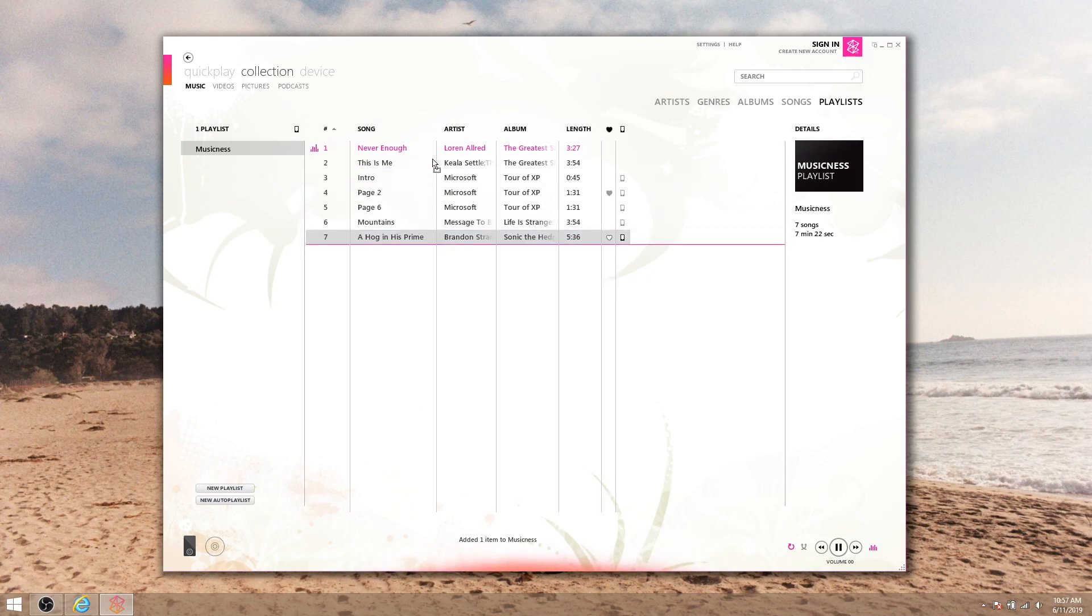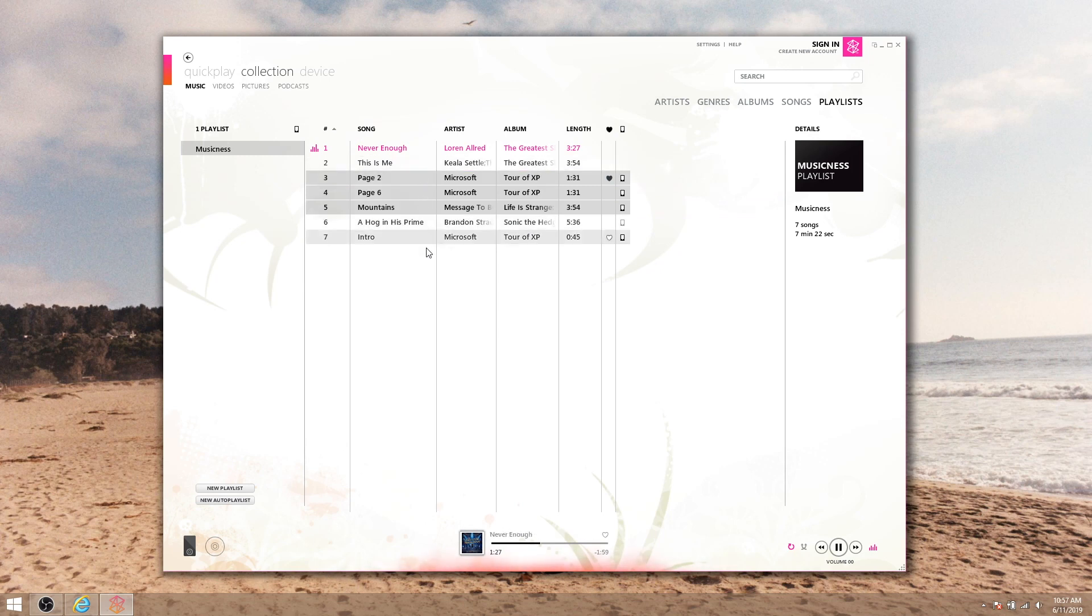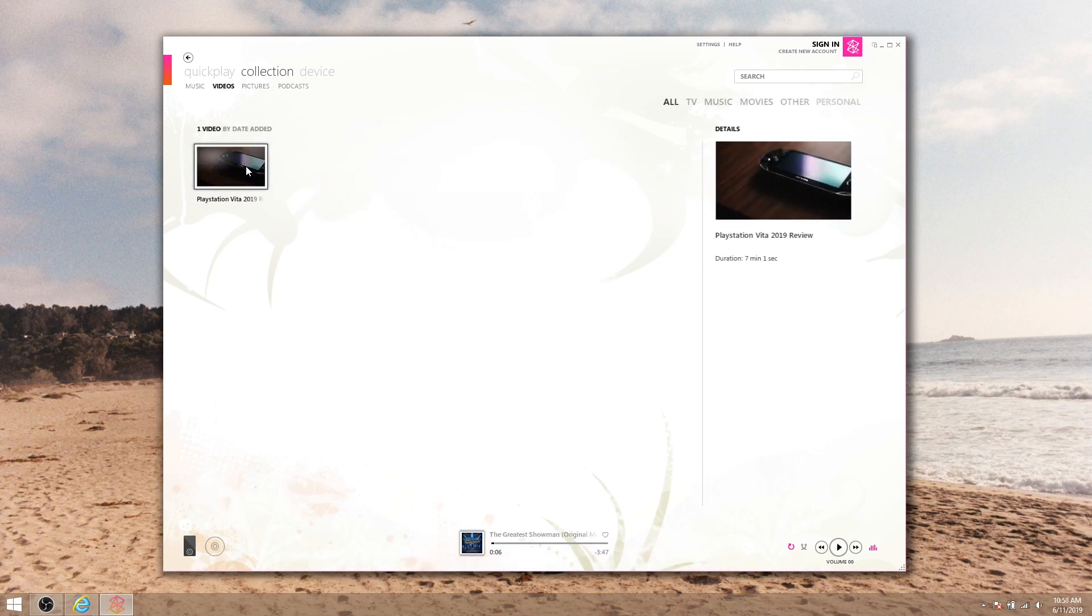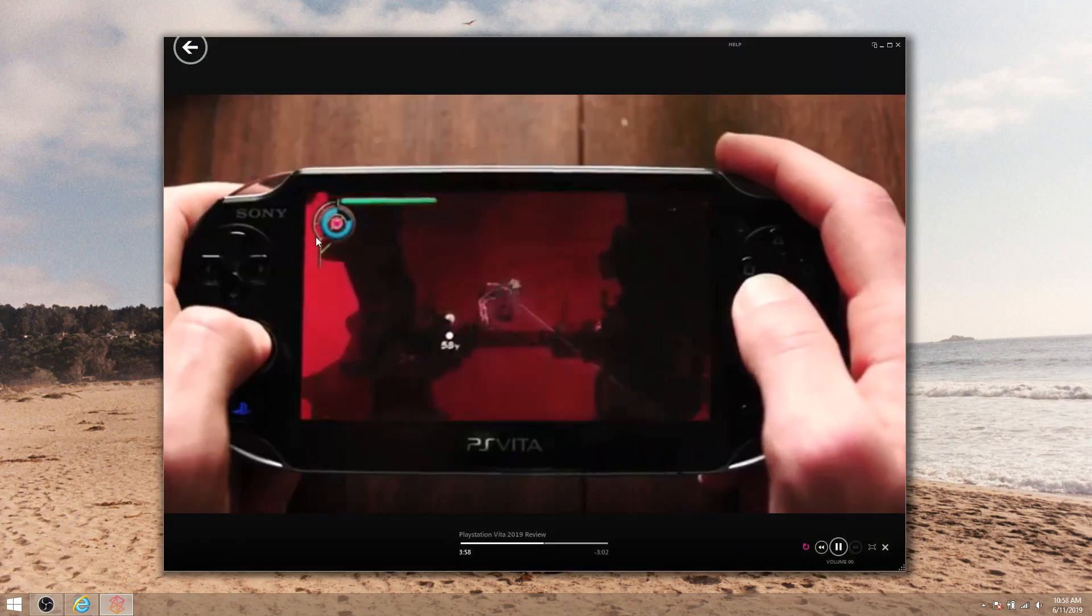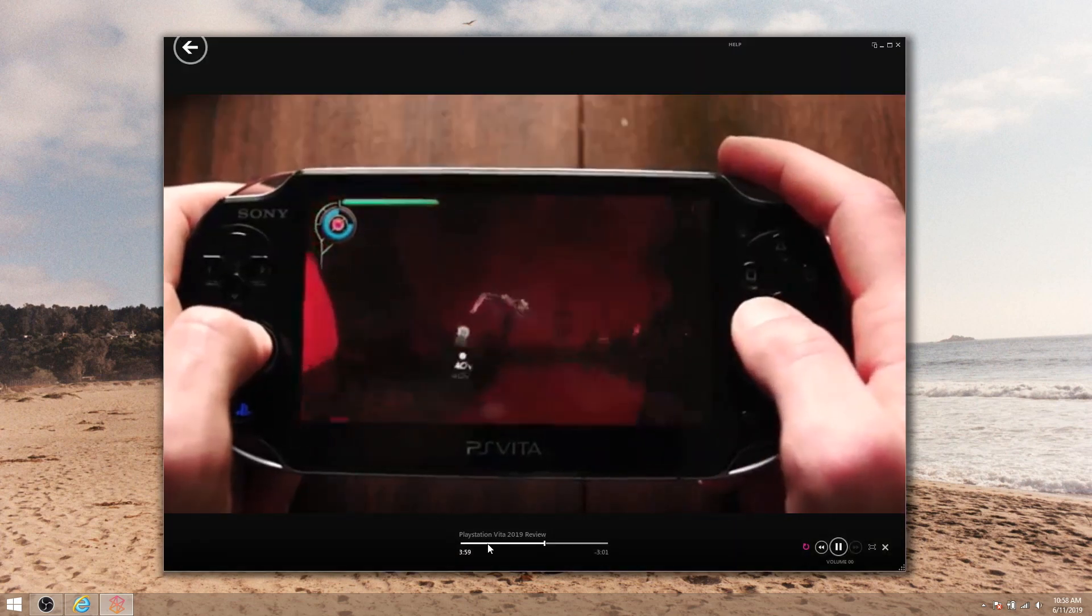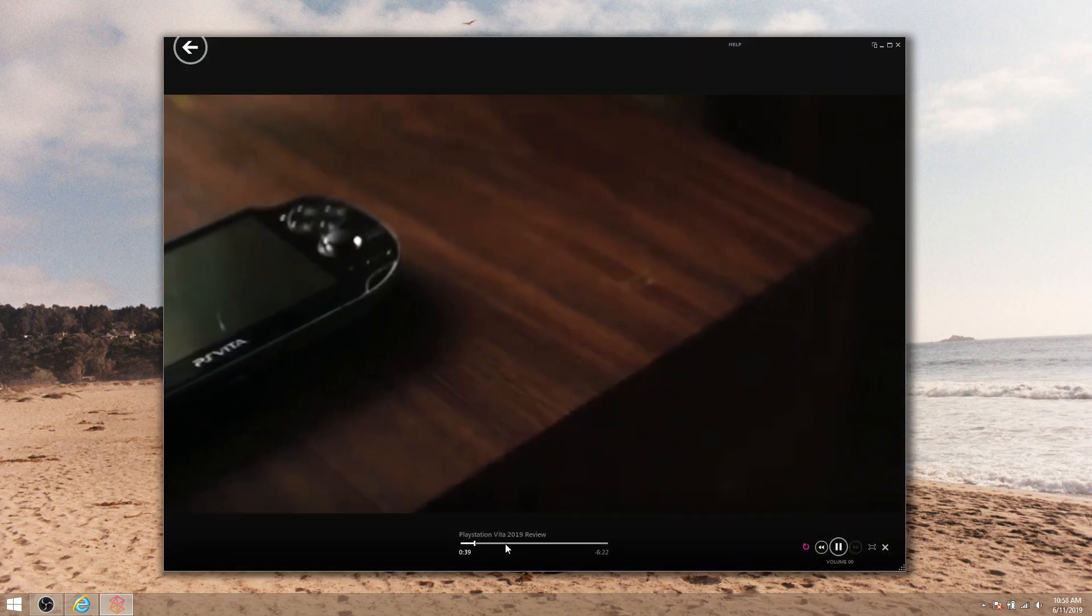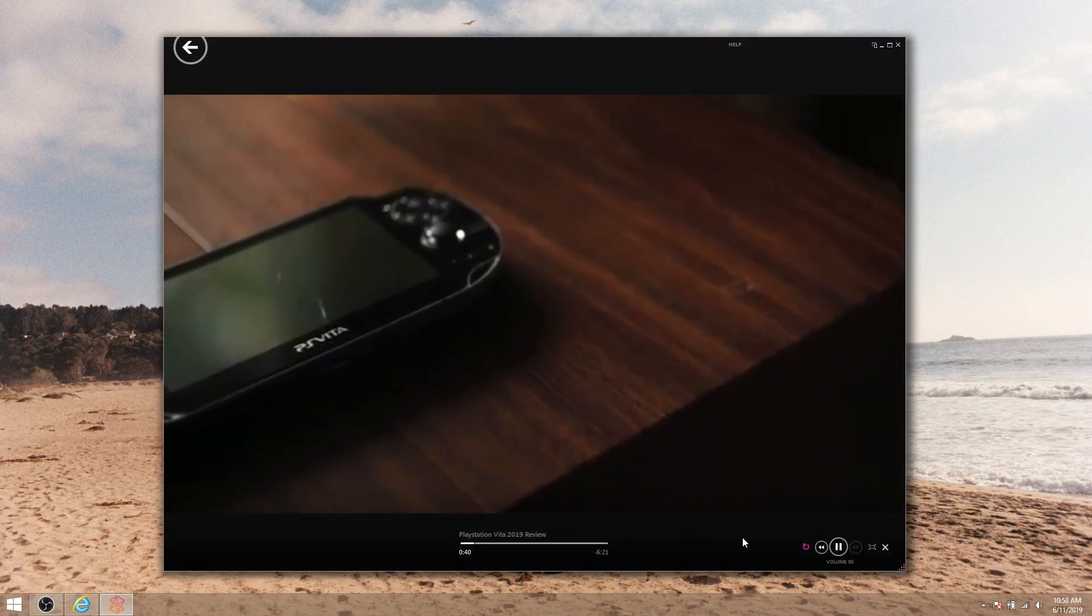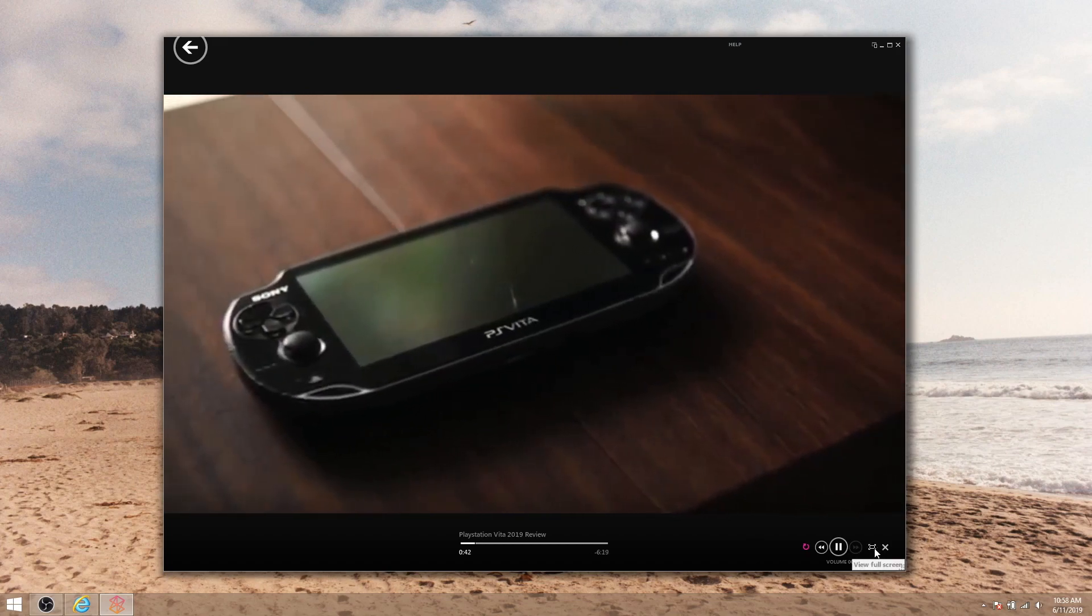Back in the playlist section, just drag songs around to rearrange them and double-click something to start playing it. On to the videos tab. Playing a video works the same way as music, and the now playing screen also works about the same, but your video obviously takes center stage here.